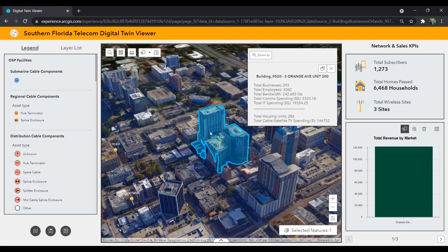The reporting and documentation capabilities of ArcGIS provide visual context and support better collaboration between teams, the public, and the regulatory bodies overseeing broadband improvement projects.